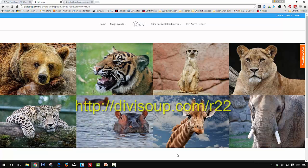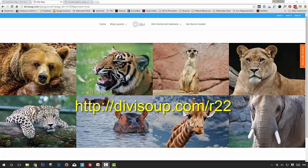And that's it! Now you can use the gallery module for much more than just displaying images and opening them in a modal window. If you like this recipe, head over to DiviSoup.com/r22, scroll to the bottom of the blog post, and there'll be a section where you can get access to the layout for free. You can also subscribe to my newsletter to get all my recipes weekly straight to your inbox. Thanks for watching.